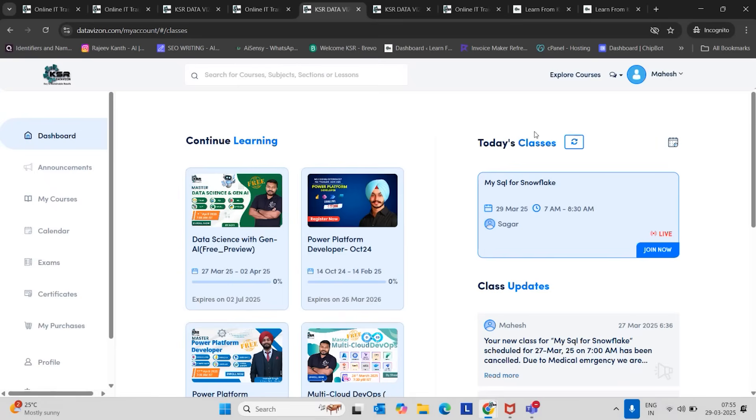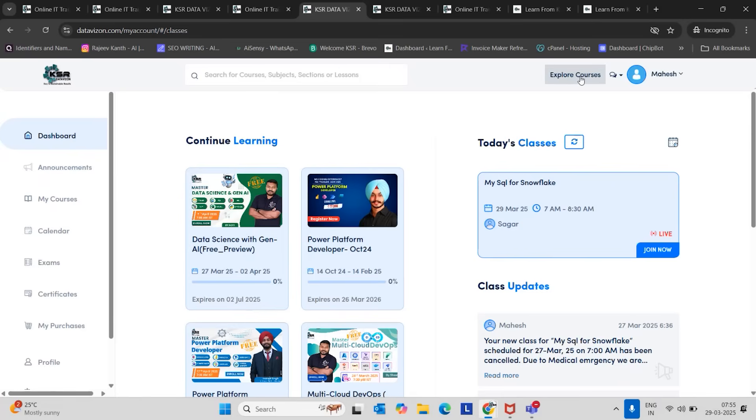And also if any session I have, it will show a join now button because today at seven o'clock one session is going on by Sagar. So that's the reason the session is showing a join now button. If it's new, it will be empty for you. Just go to explore courses on the top right corner.